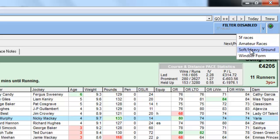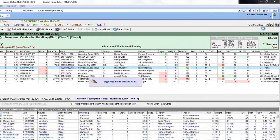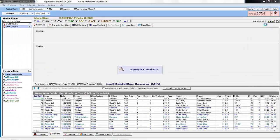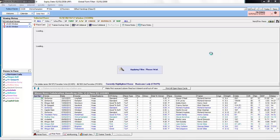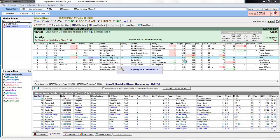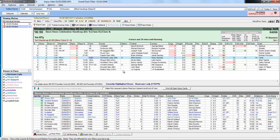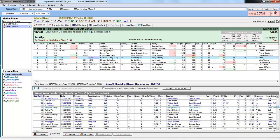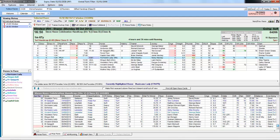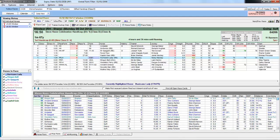So we can quickly select soft and heavy ground. This will apply the filter to the race we're looking at.